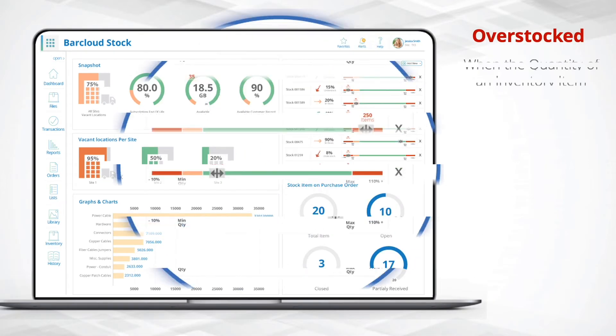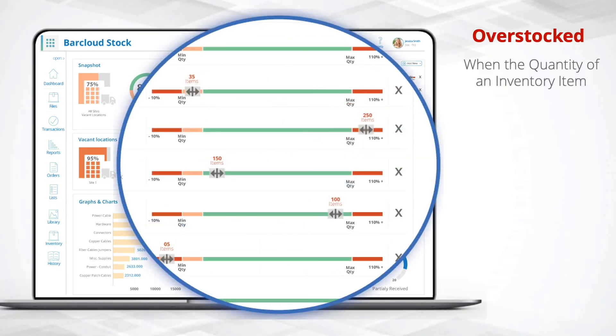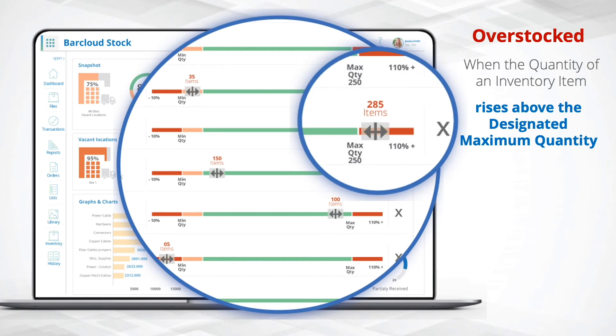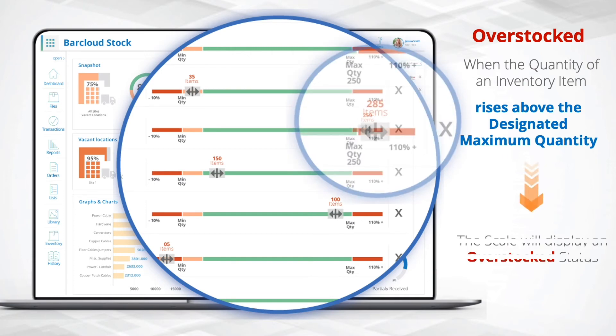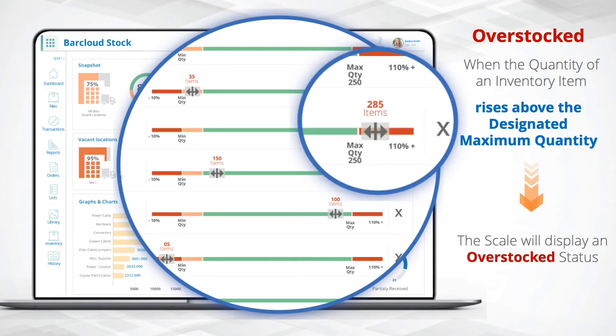Overstock: When the quantity of an inventory item rises above the designated maximum quantity, the scale will display an overstocked status.